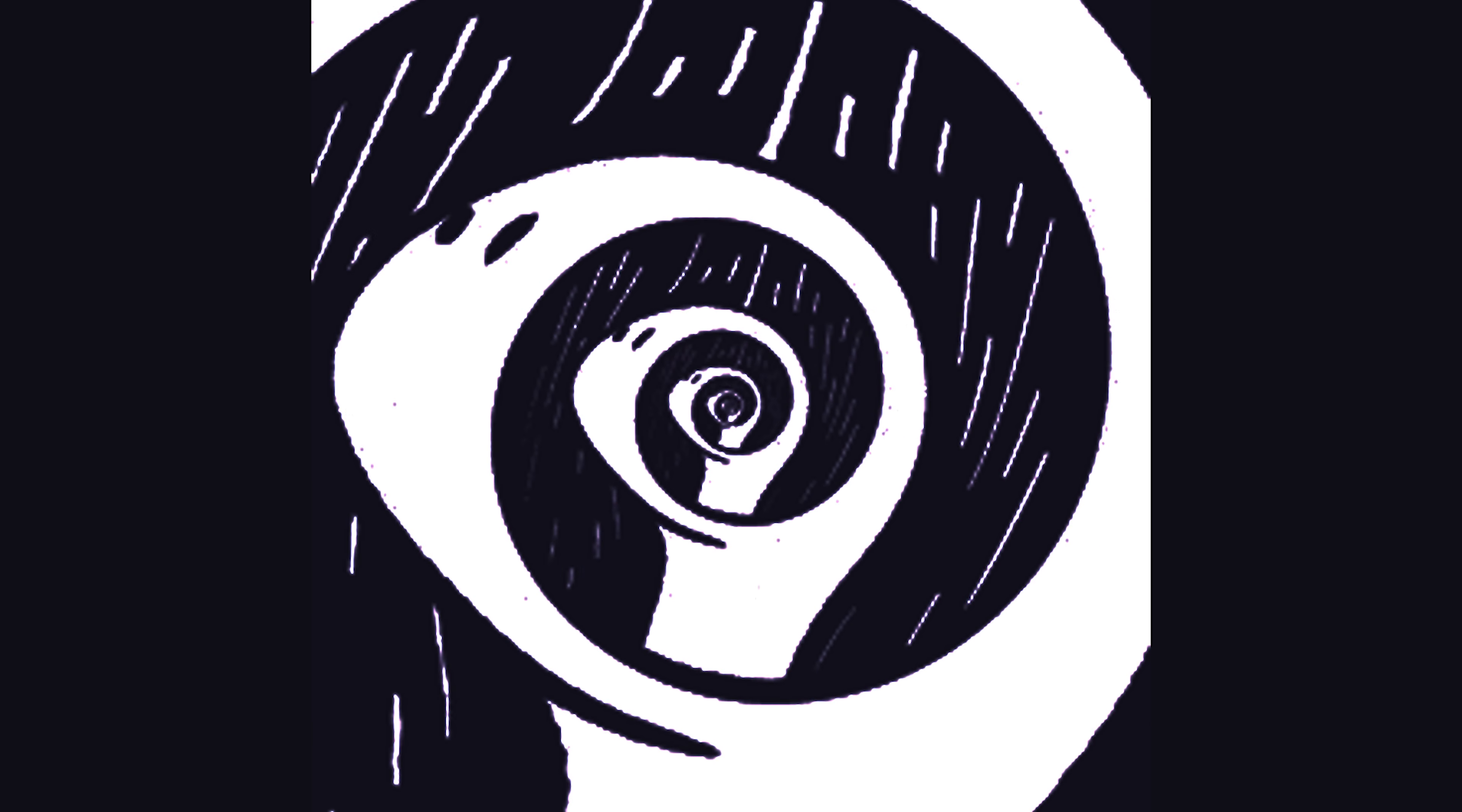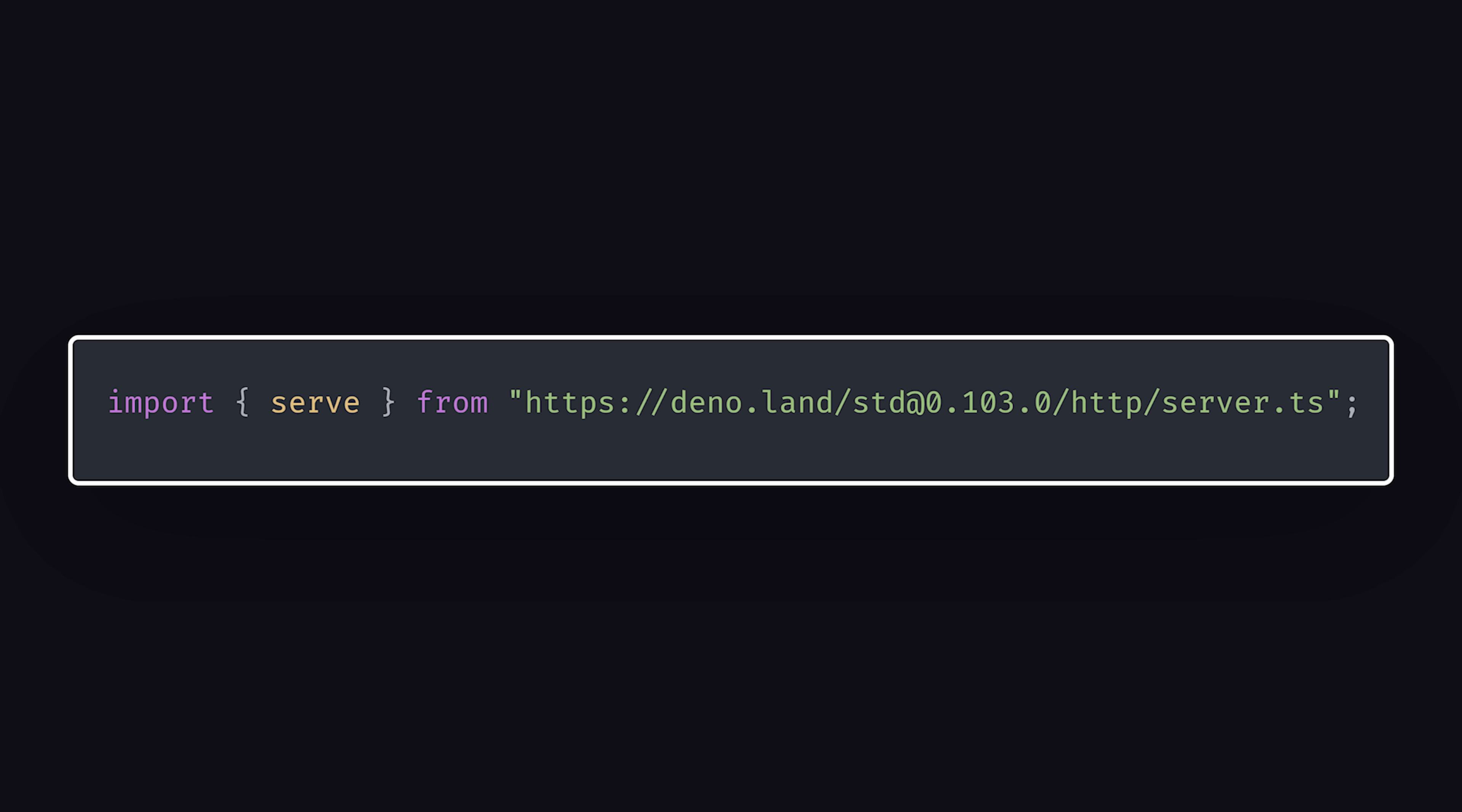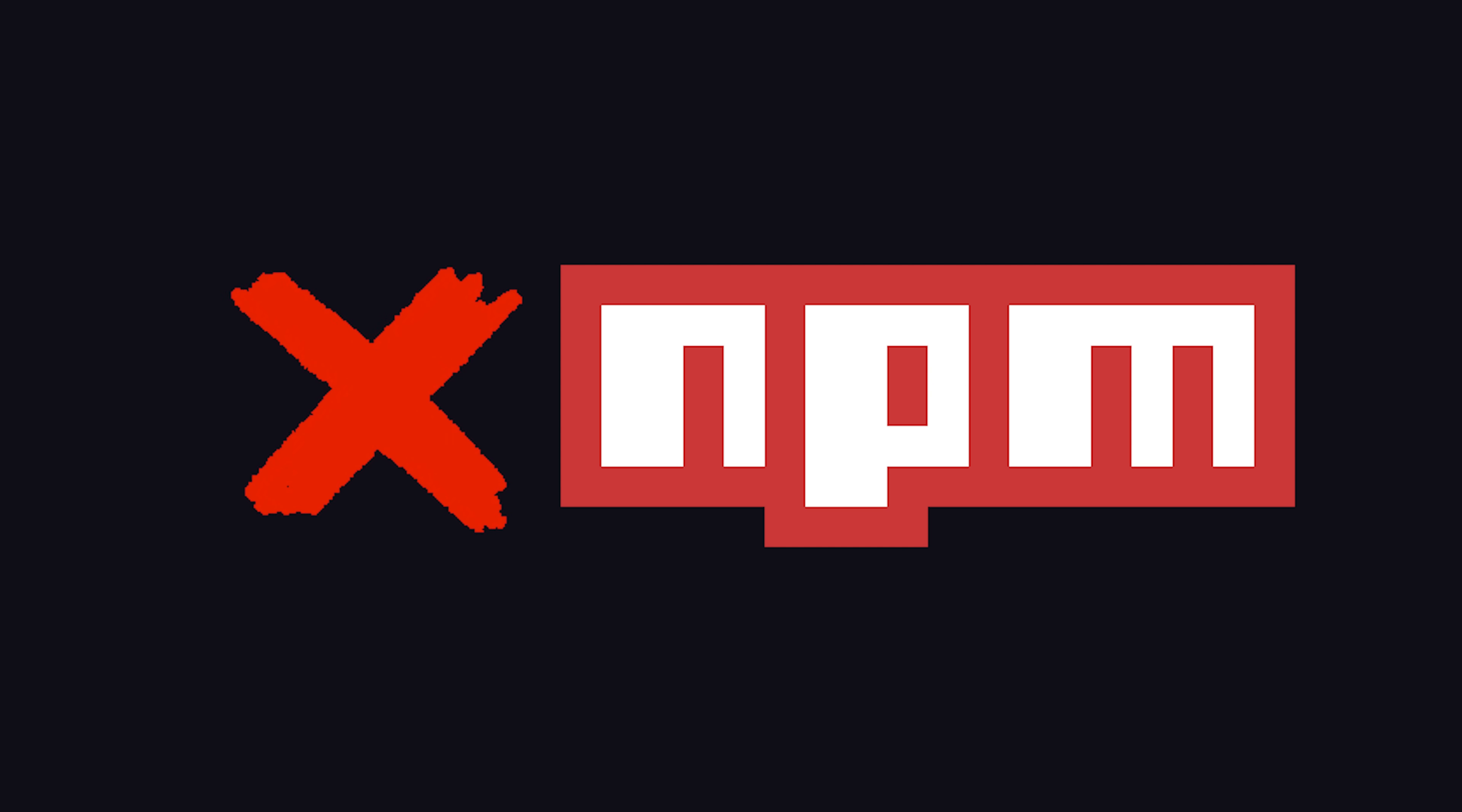When Deno came out, it blew people's minds and they called it the Node Killer, thanks to its out-of-the-box TypeScript support and URL-based package manager. It embraces ES modules and other web-standard APIs, but that's a bit of a problem because it means you can't use all your favorite NPM packages in Deno.